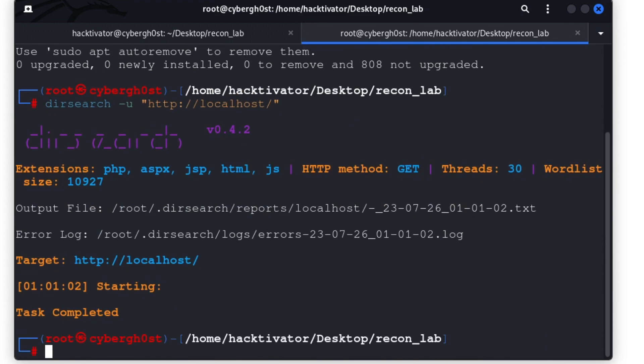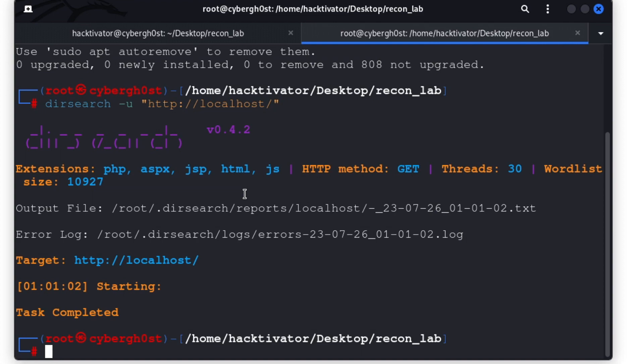As you can see, we have scanned this application for some hidden contents maybe, but dirsearch was unable to find any content on this particular application. This can happen to you as well - you're trying to enumerate contents on a particular application but you didn't get any useful information. But in those cases you shouldn't be giving up just now, you should dive deep into the application.